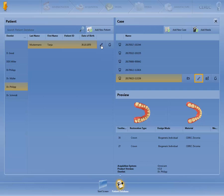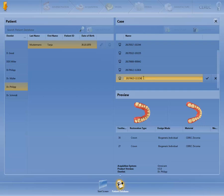By using the pencil symbol, you can change the name of the case. The changes are saved by clicking on the check mark.